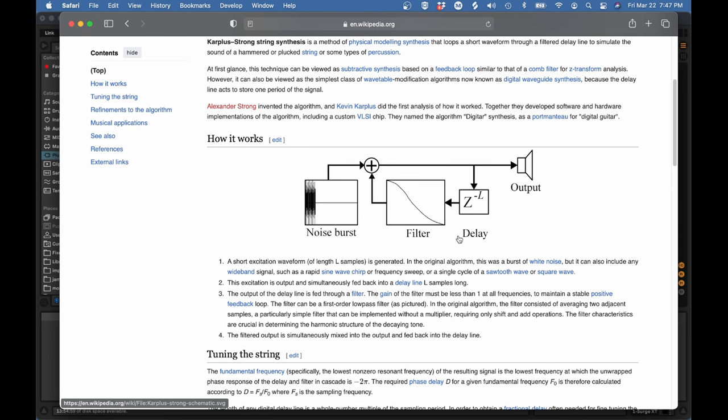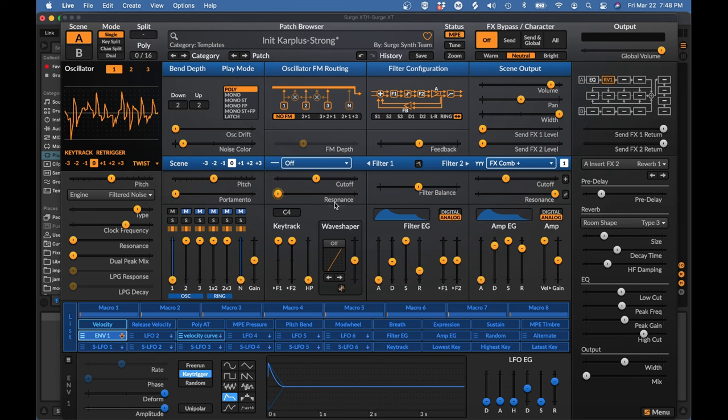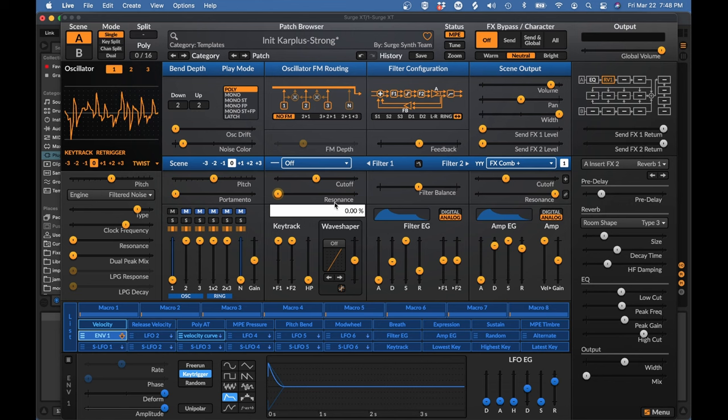So if we look at our algorithm again, we have this noise burst that we've been using as the exciter to make our plucks. And it stands to reason that if a noise burst can make a pluck, then continuous noise should make us a bowing sound. Now, I'm not going to spend as much time on the bowing because I actually don't think that it works that well.